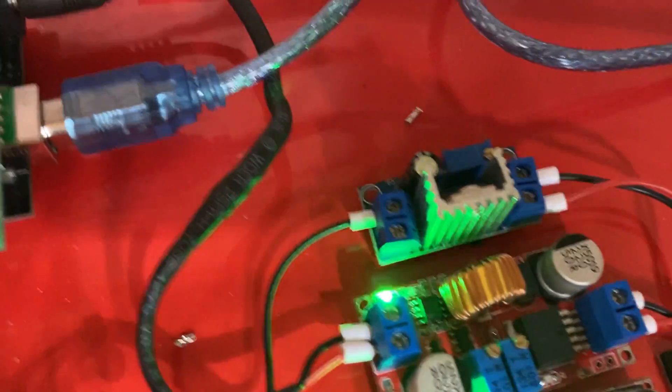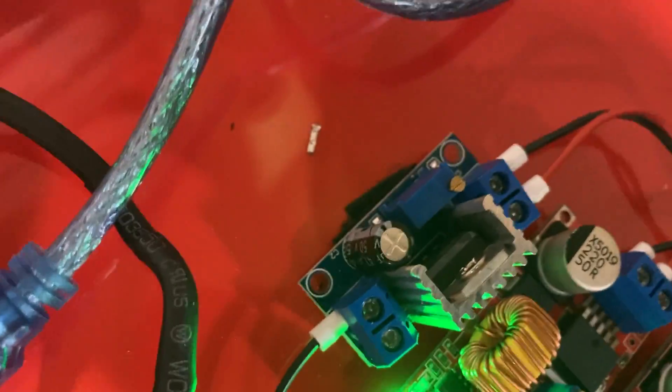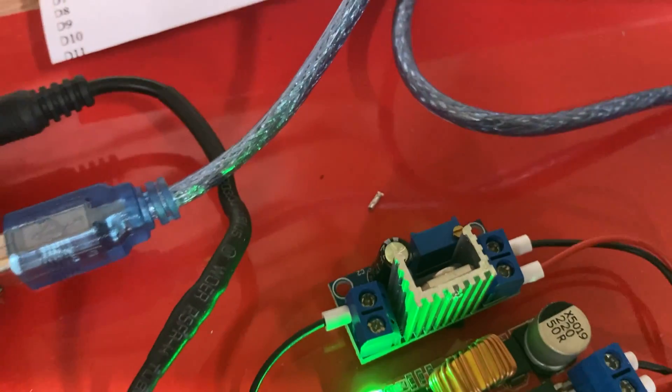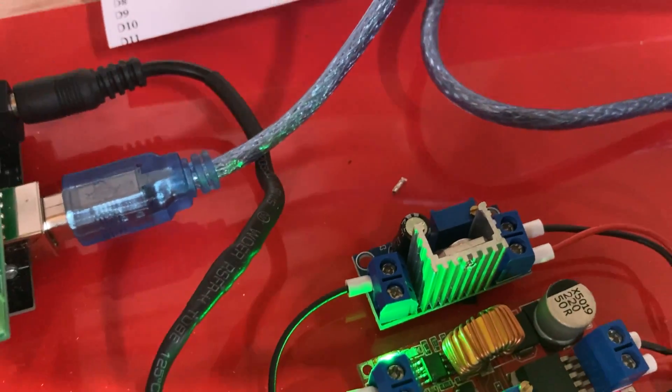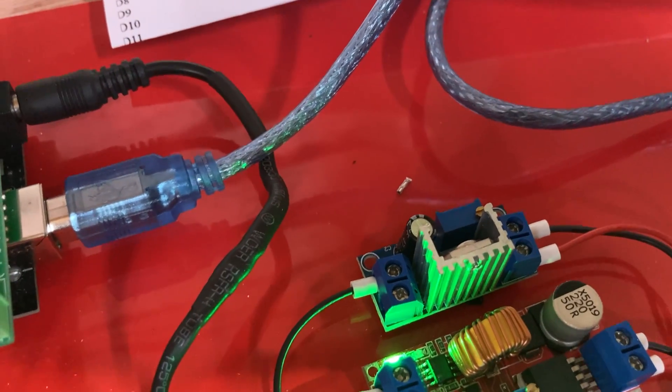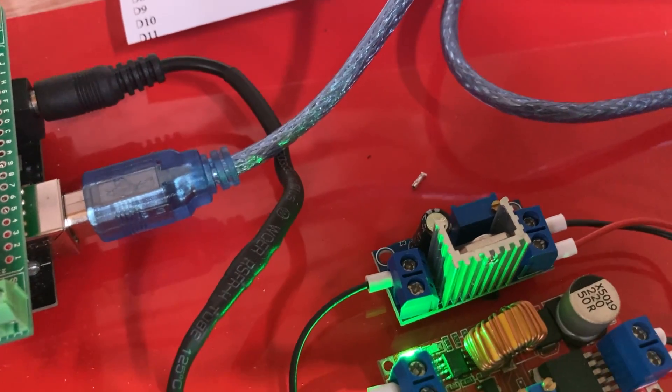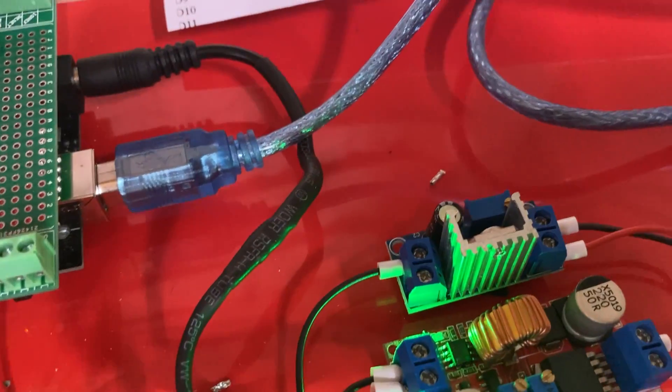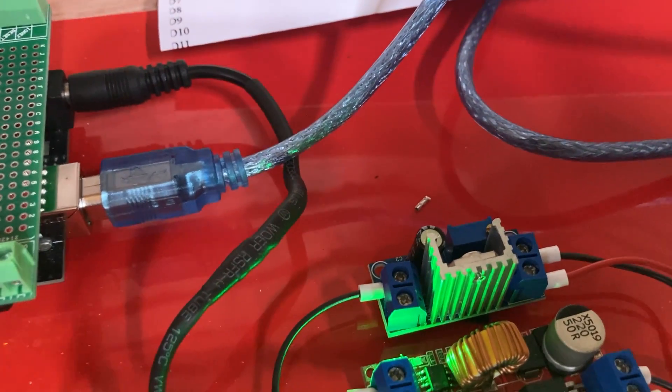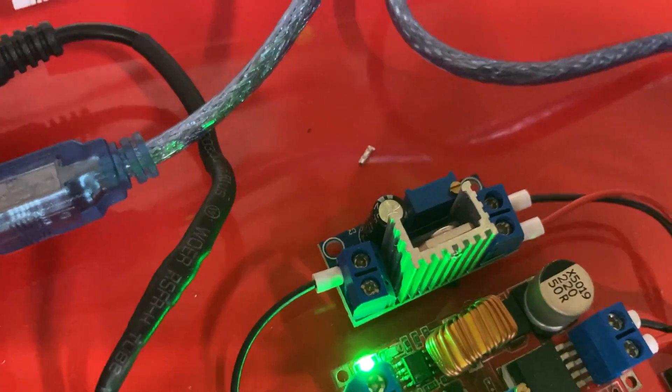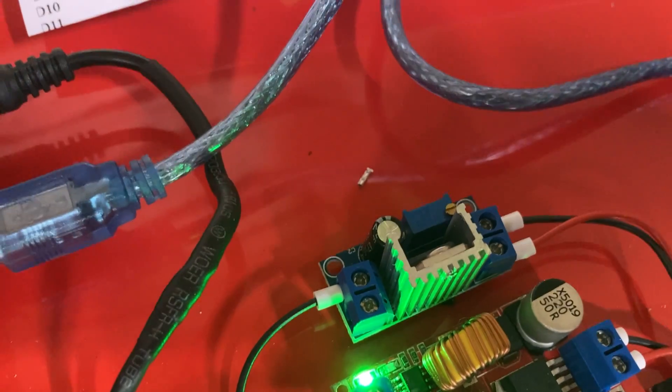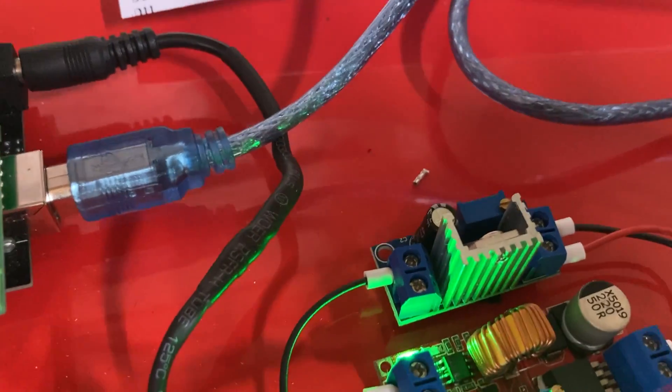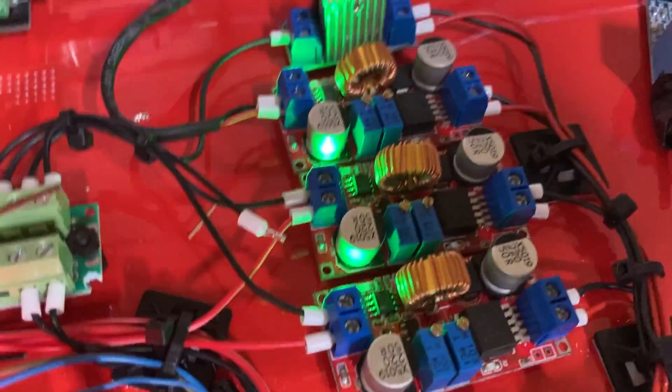And I've used this type of regulator because it gives a cleaner output. It's less efficient, but because it's just a simple BJT, it converts a lot of the current into heat. I think it's only 70% efficient. So you're losing 30% in heat, but it gives a cleaner output, more stable output than these LM2596s.